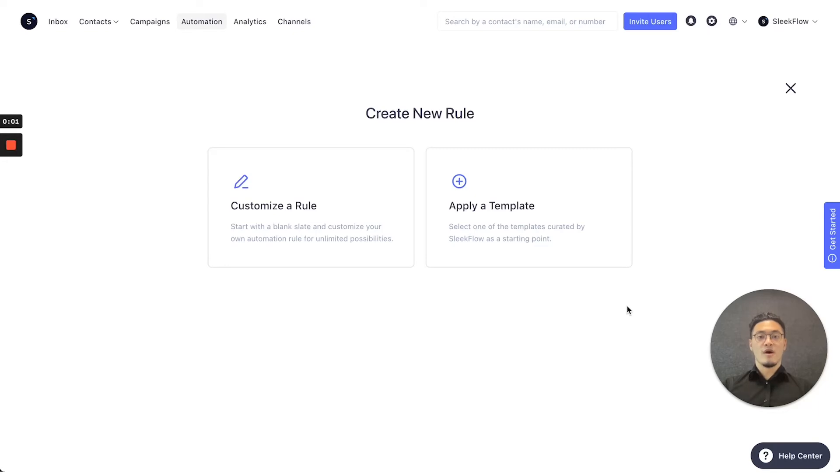So for our second rule, I'll be using the customize a rule set to help you understand our flow better.